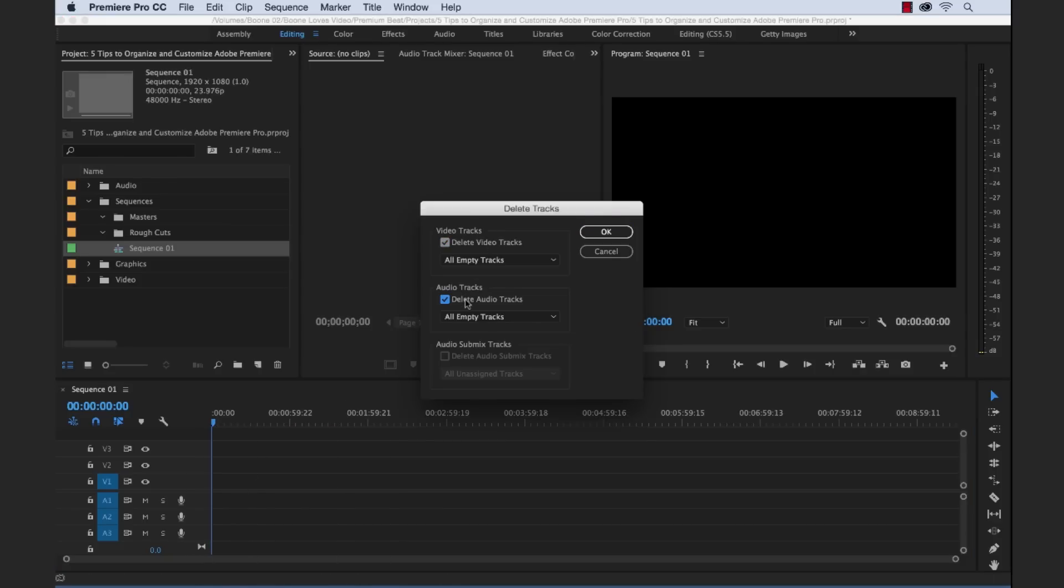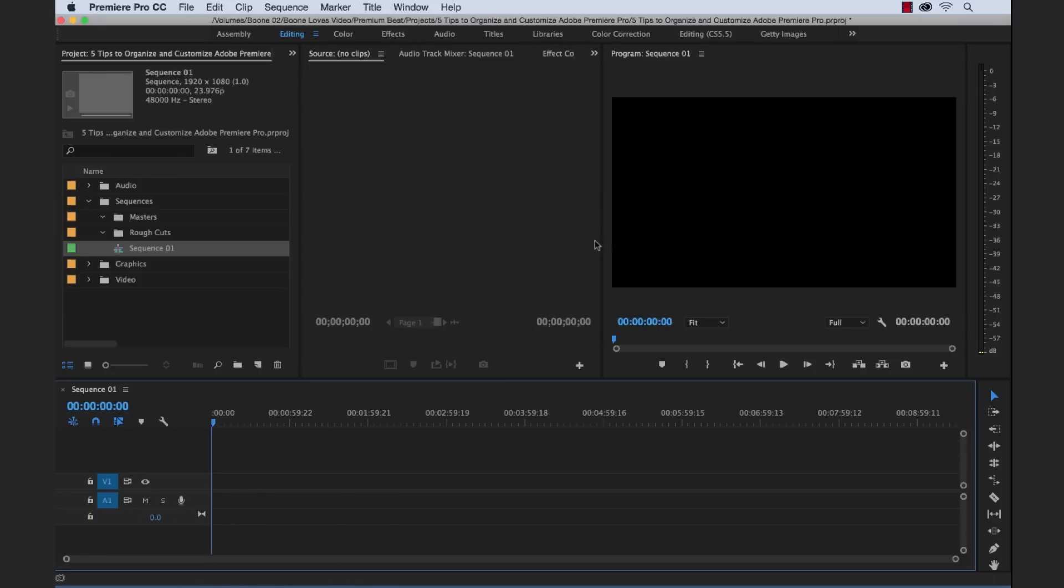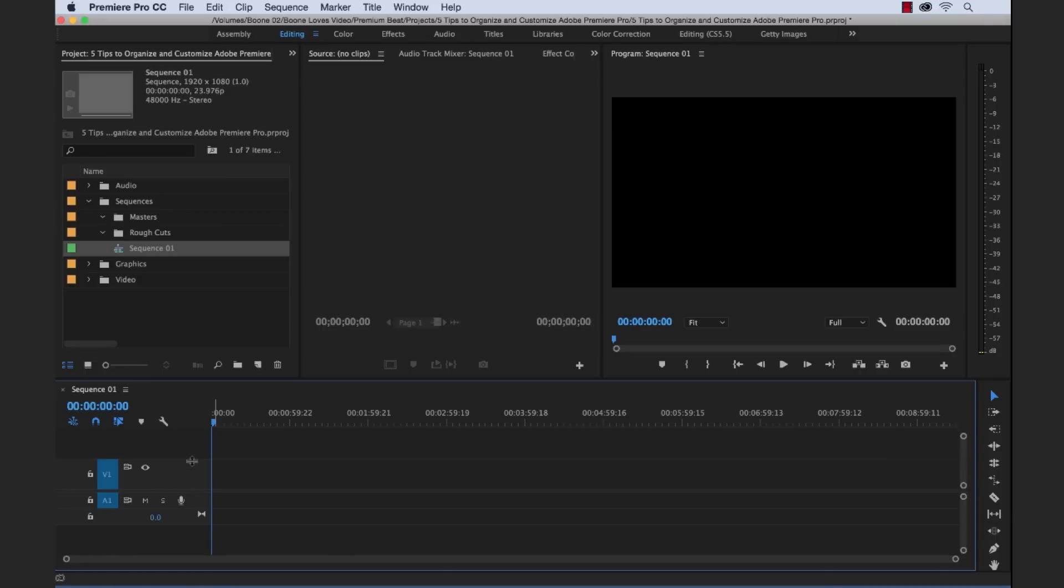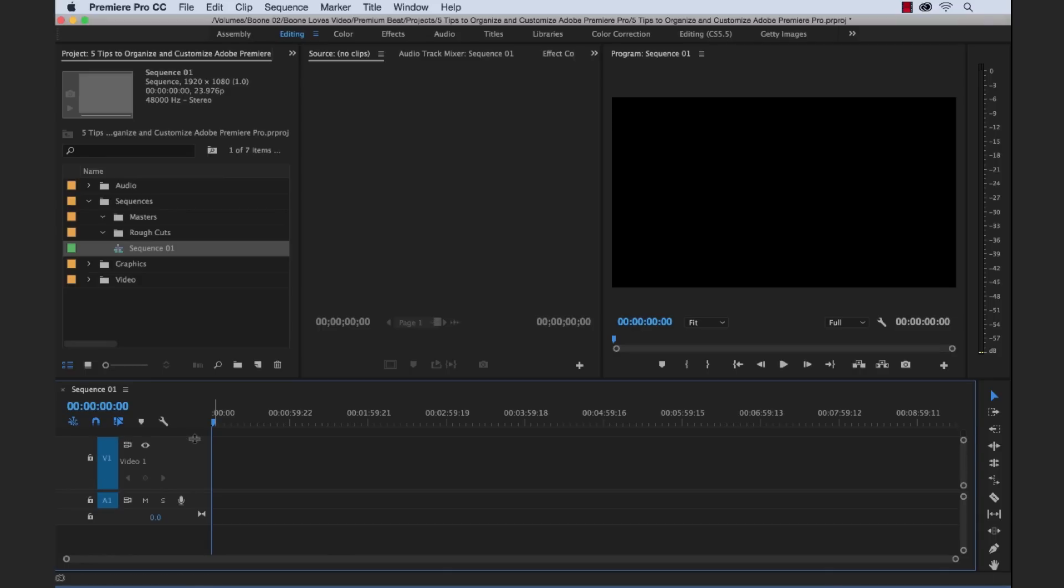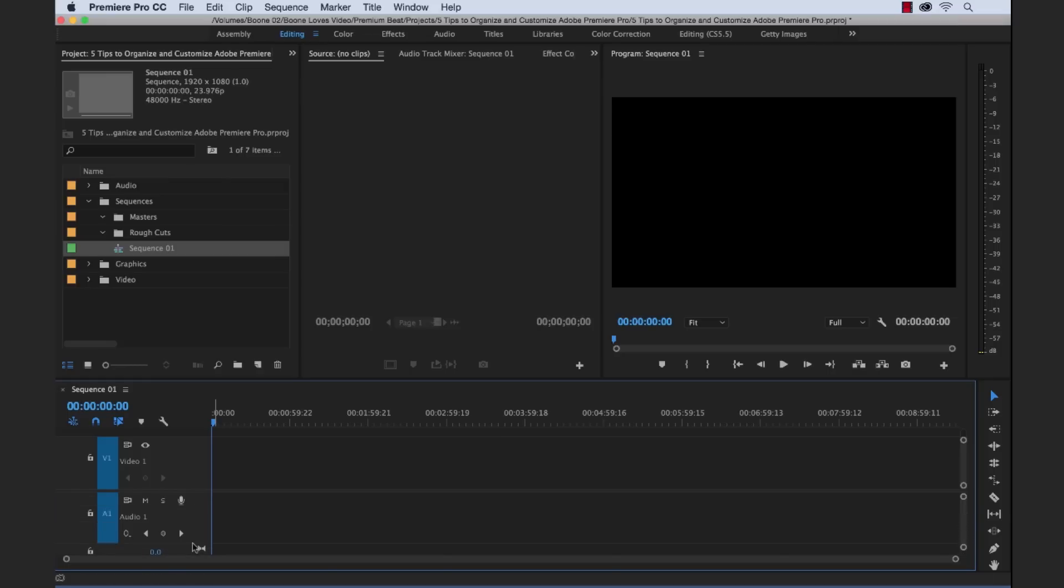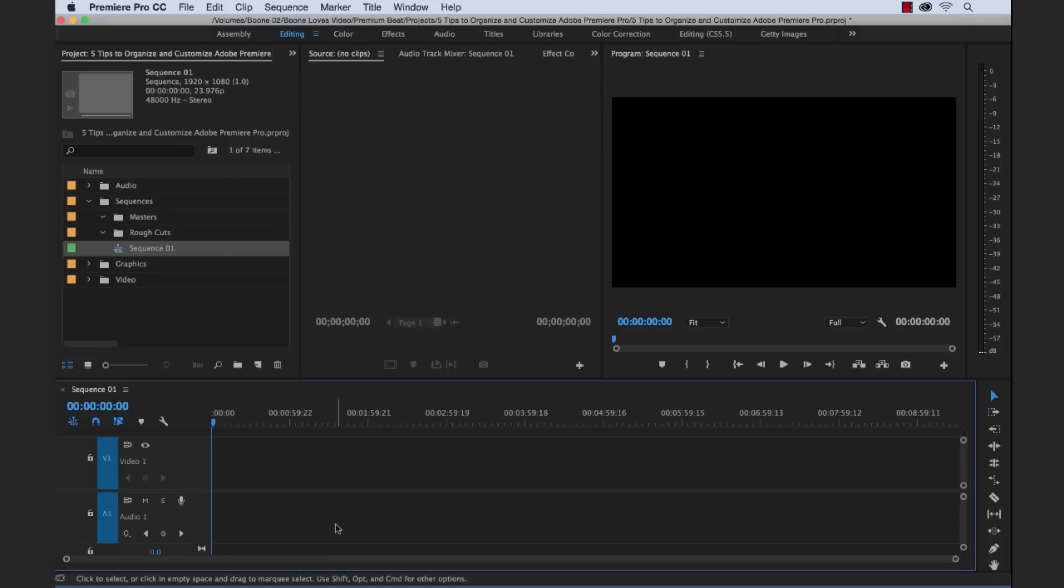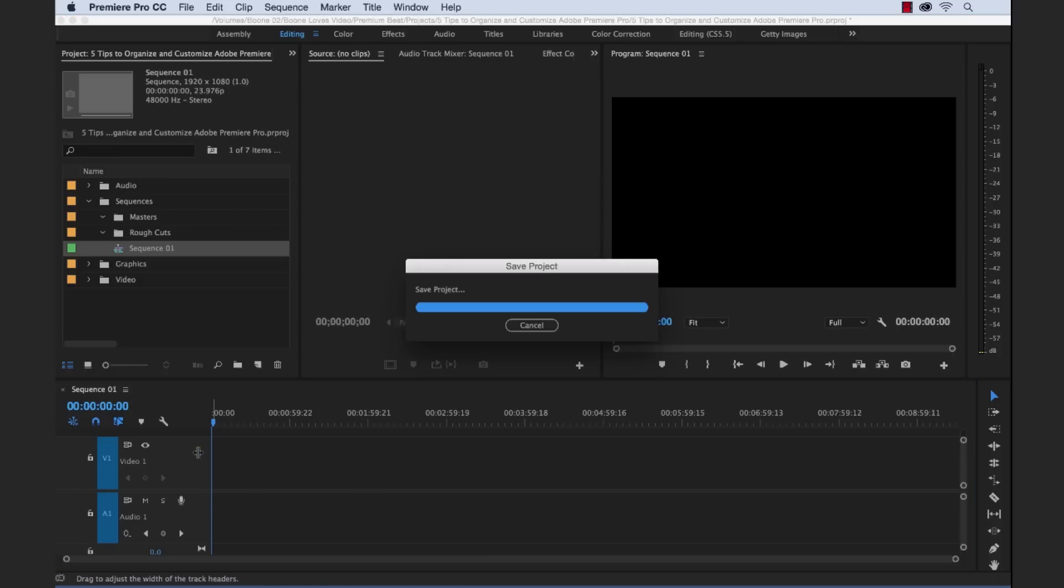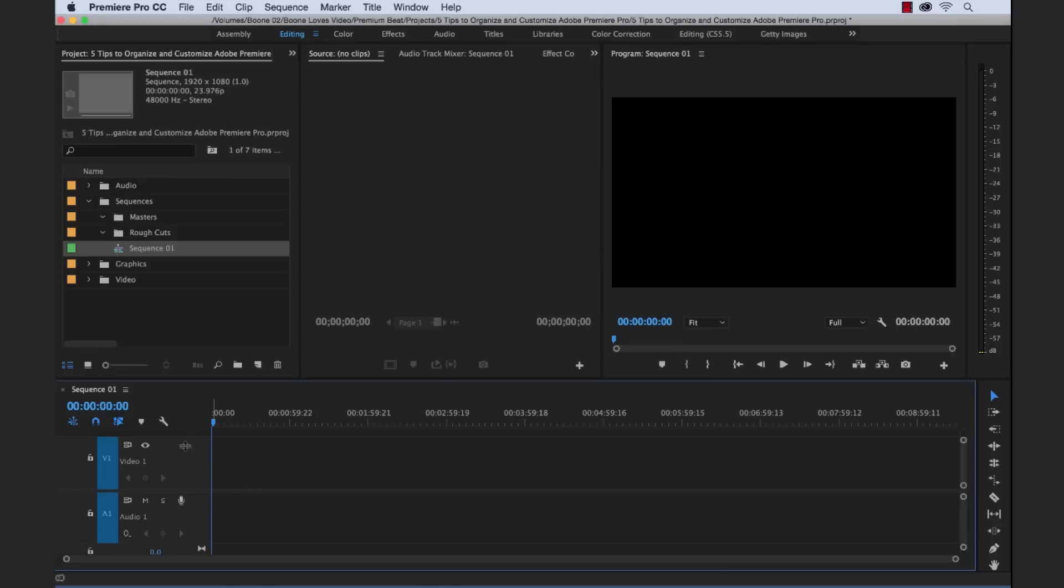And it's going to delete all of the empty tracks except for one on each. And now I don't like, this is, again, this is all personal preference. Let's say I don't like how small these are. So I want to expand them. And I like that. And let's also say, theoretically, I'm just working in one video and one audio track for all of my stuff. So I don't even need a lot of other tracks.